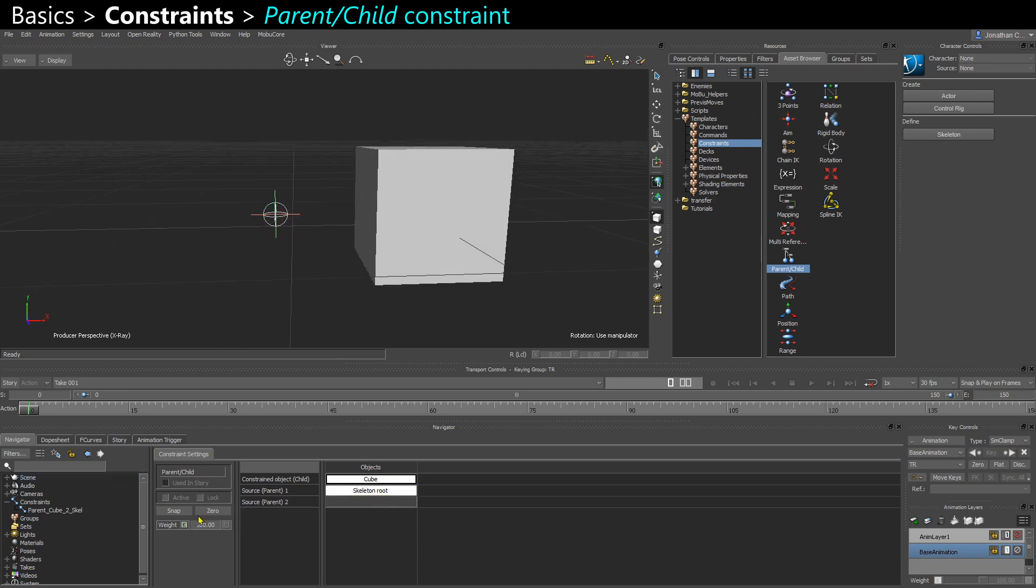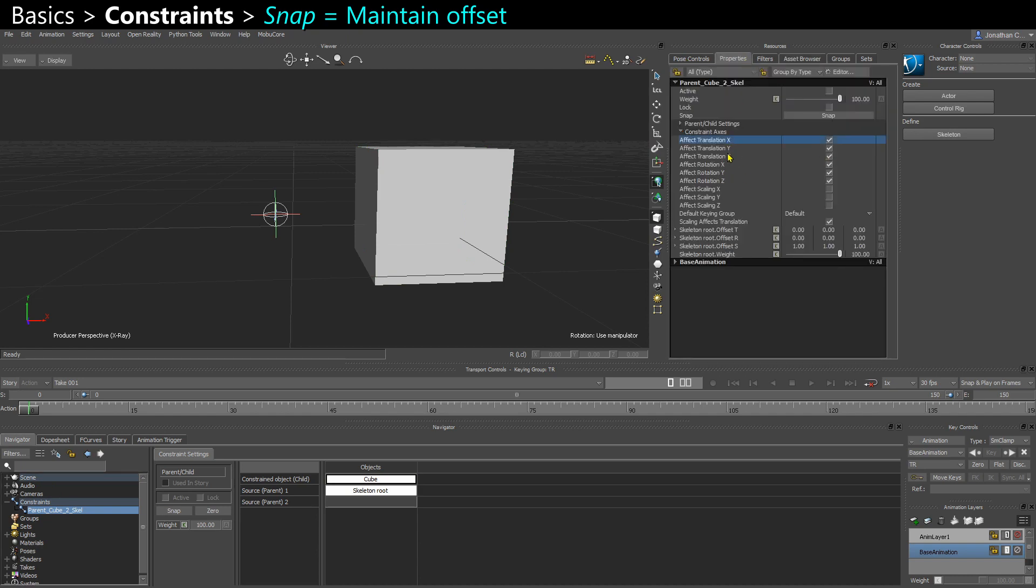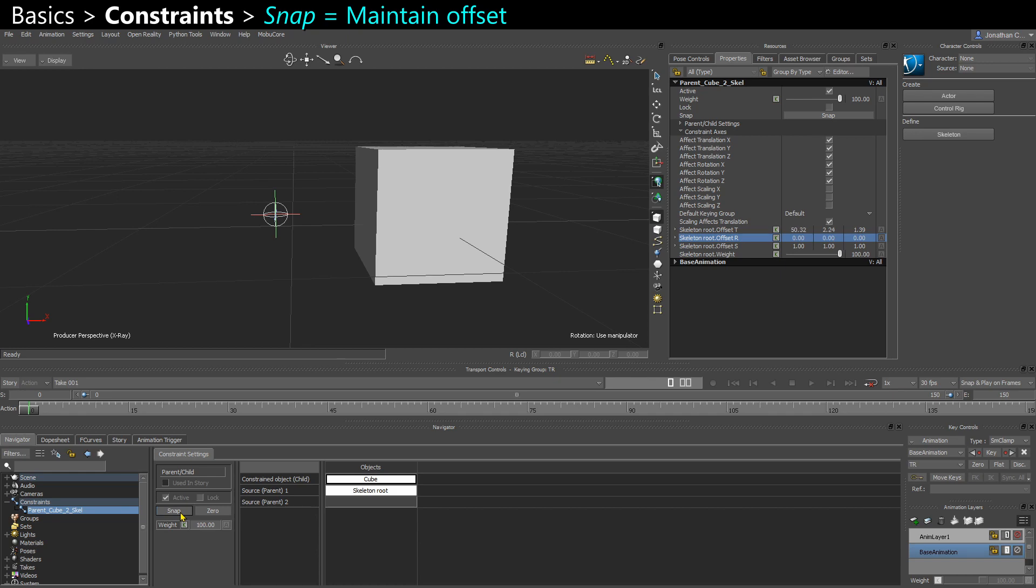Now to activate the constraint, you can click snap or zero. If you click snap, it's going to maintain offset. So if I select my constraint and I go to properties, I can see here all the constraint axis. And I can see here the offsets. They are at zero now. And if I click snap, there is now a translation offset.